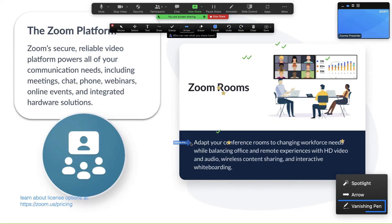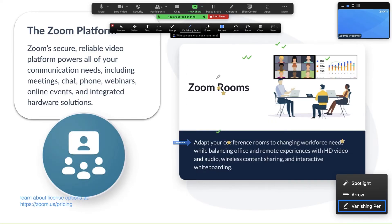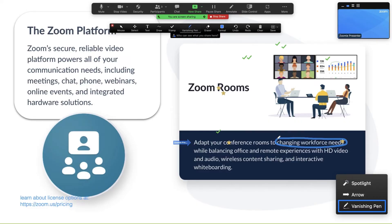Vanishing pen is only available to the person who shares their screen. It works just like the regular drawing pen, but fades away after a couple of seconds, enabling the presenter to direct the audience's focus temporarily.